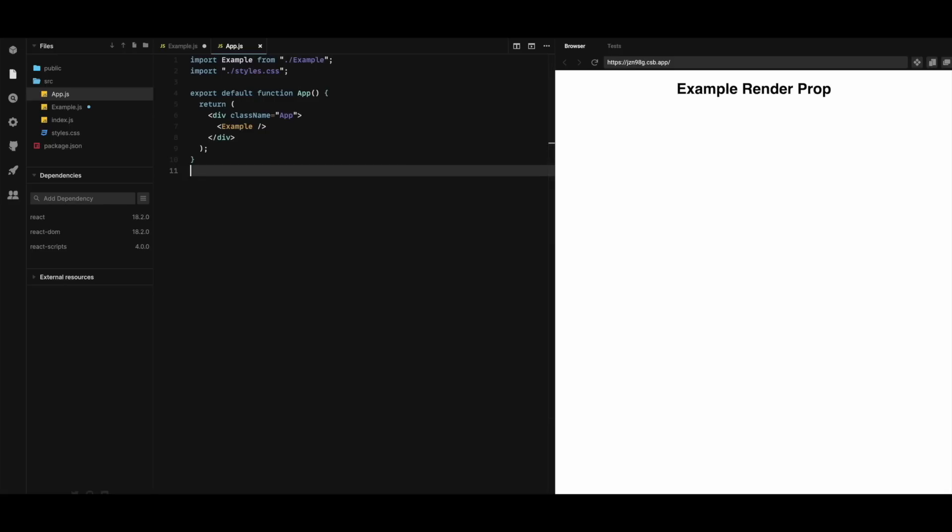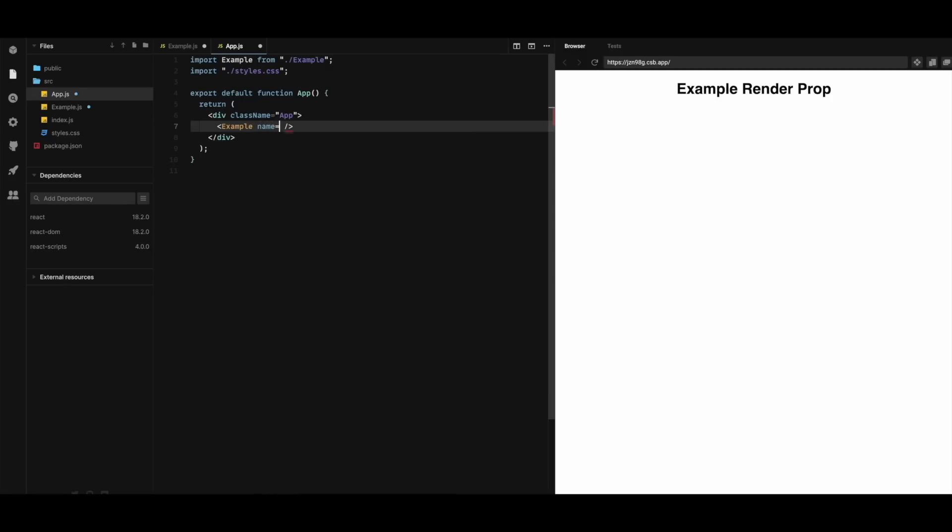So let us first pass a prop to the example component called name. So here I'm gonna pass a prop called name equal to Atif. Save.